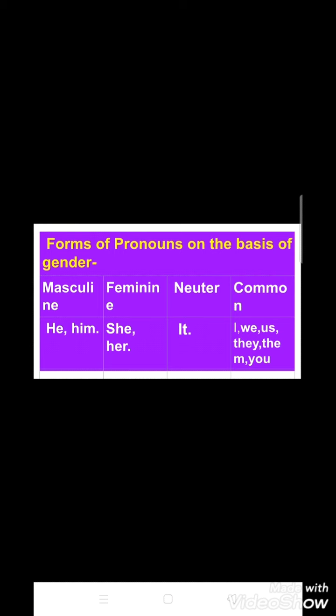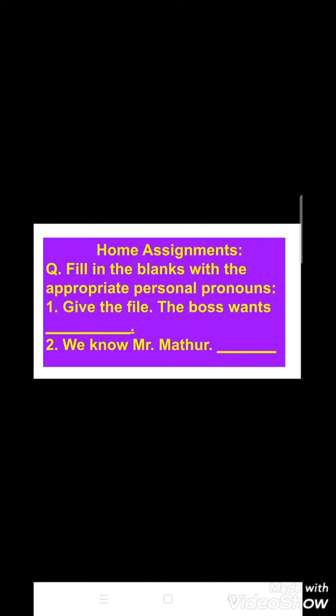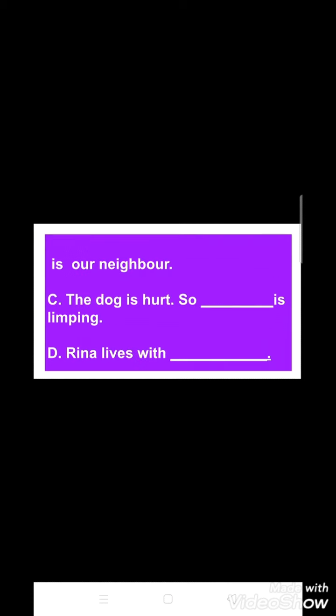So students, here we have finished our first type of pronoun, that is personal pronoun. These are your home assignments for today's class. Please try to do them and we will get the answers to these questions by tomorrow. Thank you.